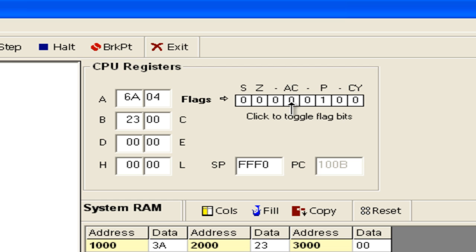The auxiliary carry is 0. There is no auxiliary carry in this operation. The zero flag is 0 since the accumulator is not zero after the arithmetic operation. The sign flag is also 0.